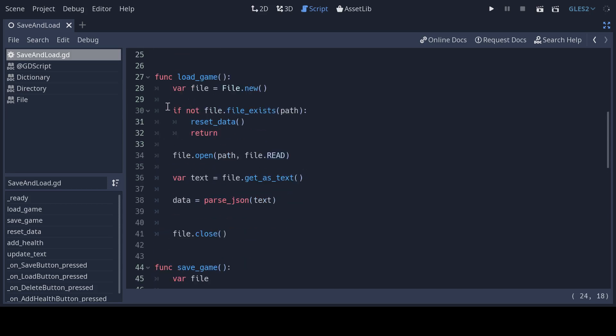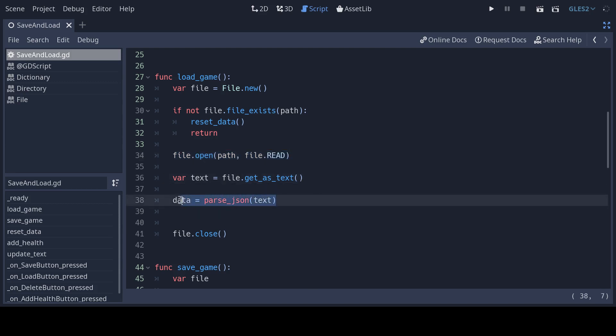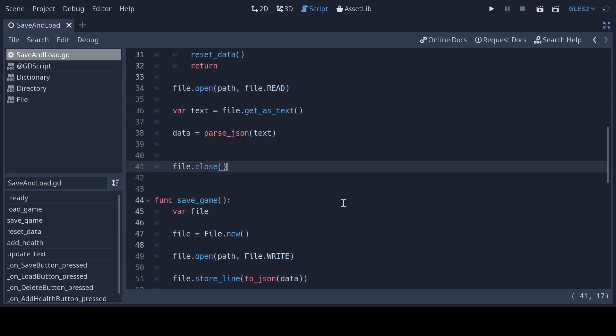Moving to the load function we check if a file exists at a path. If not we set the data dictionary to the defaults. If there's a save file already we load the JSON and set our data dictionary to mirror the data in the file. Finally we close the file because we're done with it.